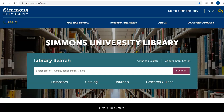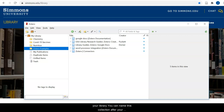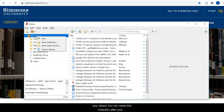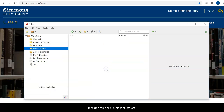First, launch Zotero. Next, create a new collection in your library. You can name this collection after your research topic or a subject of interest. Keep Zotero open and begin your search.